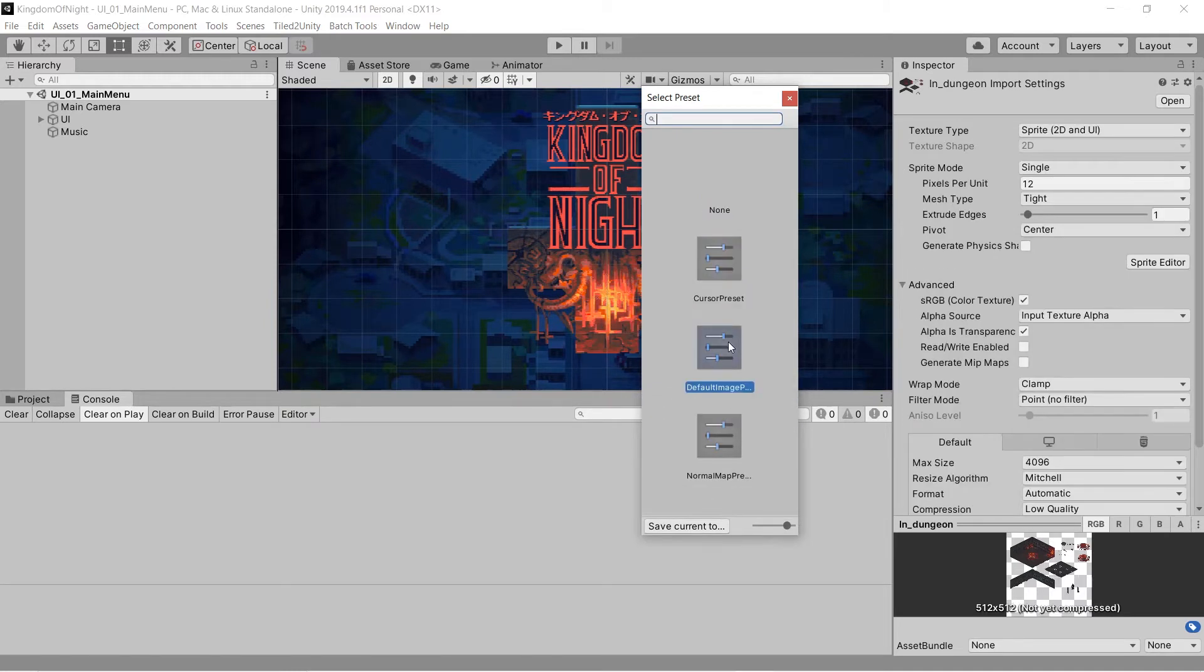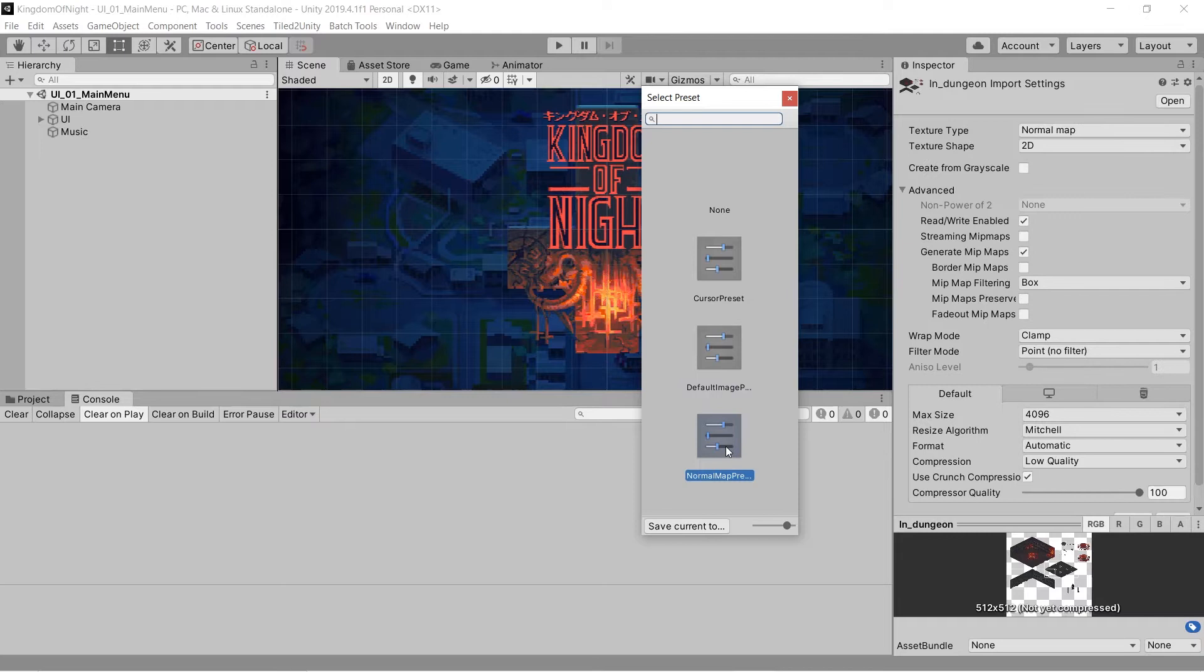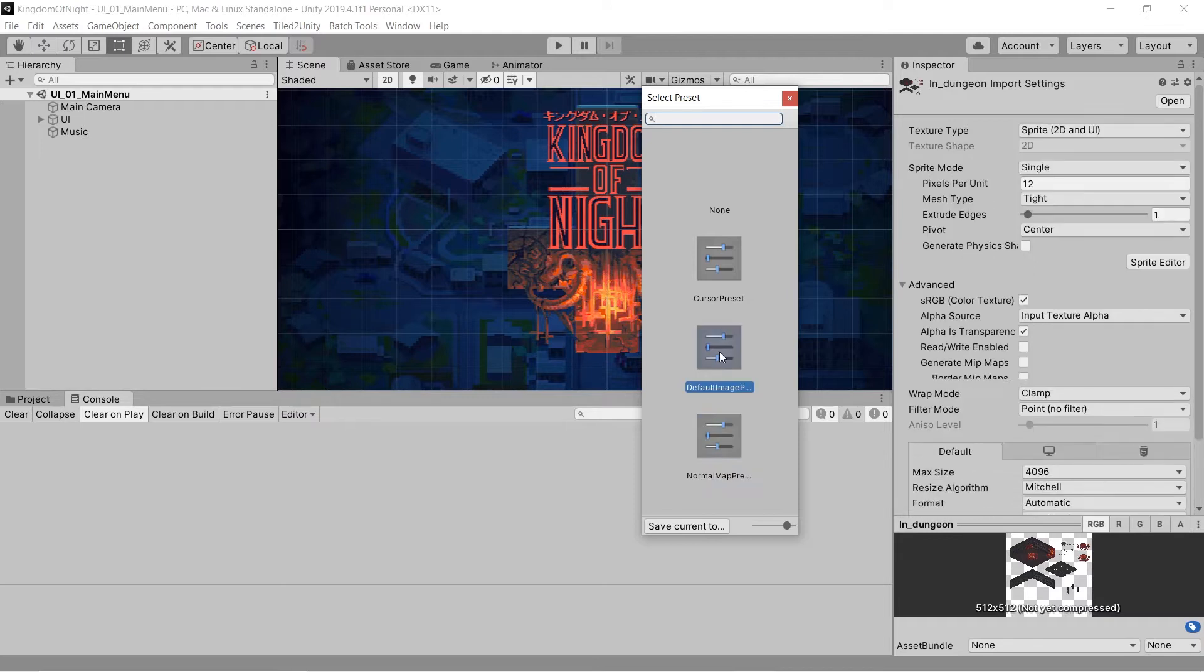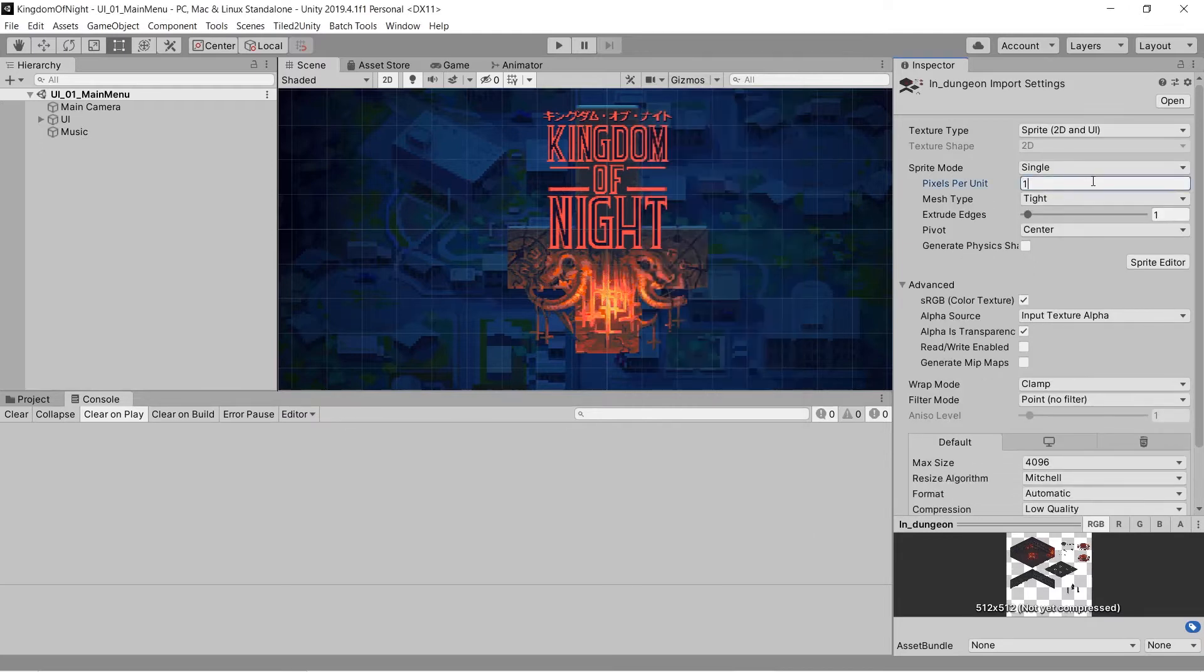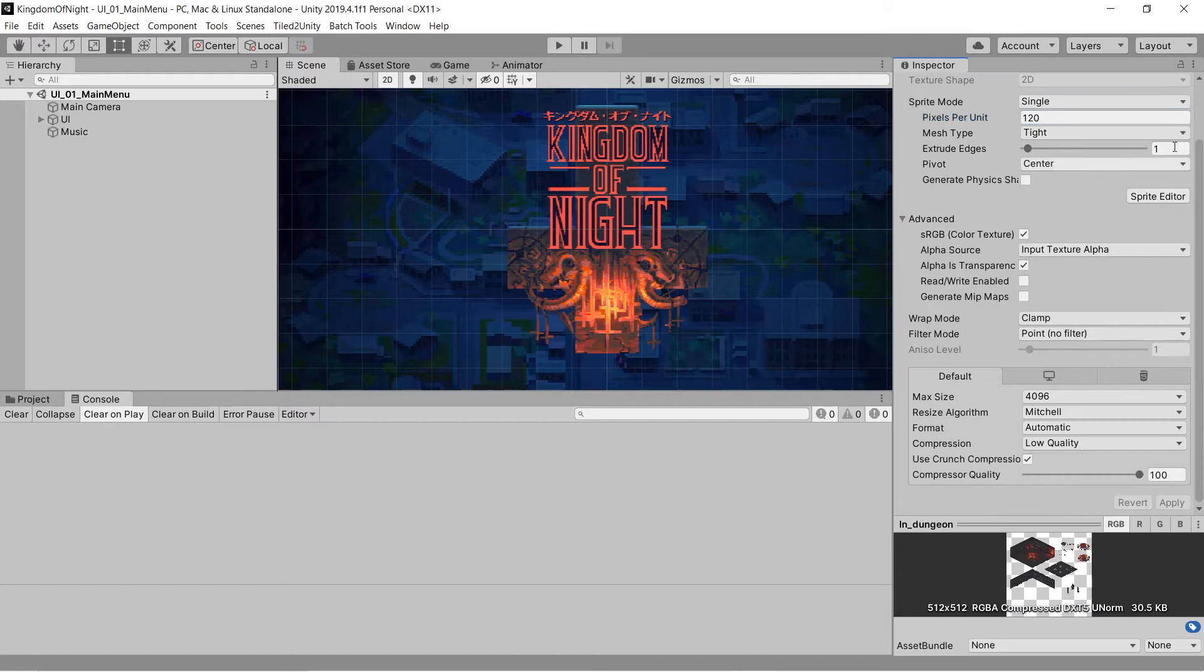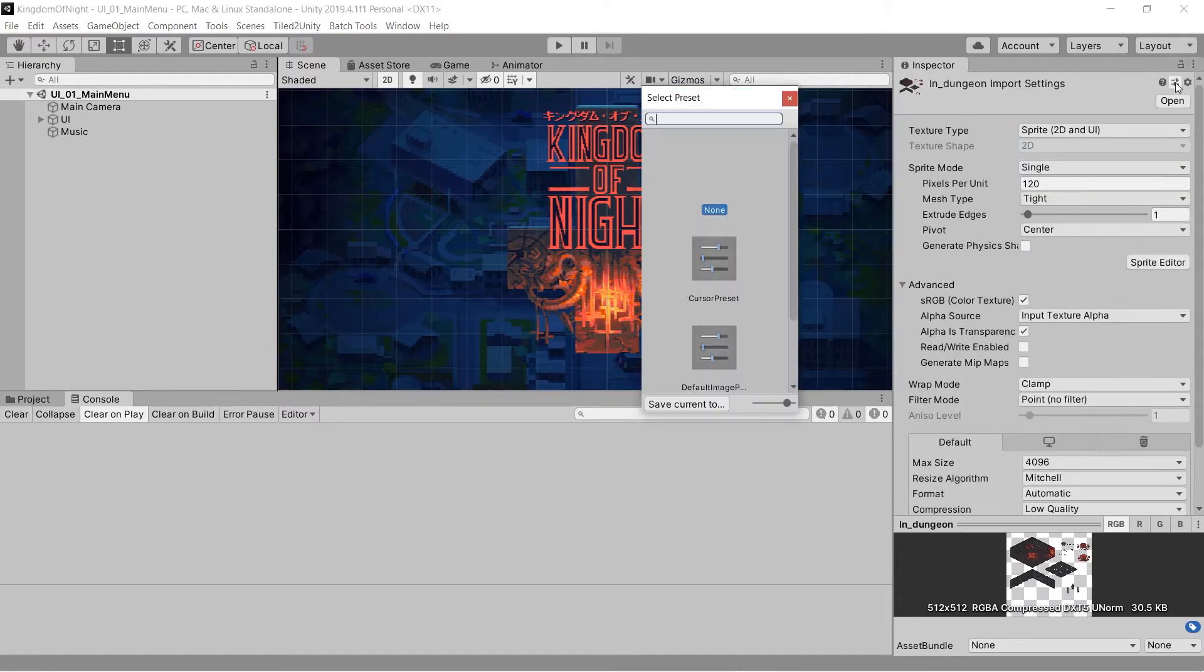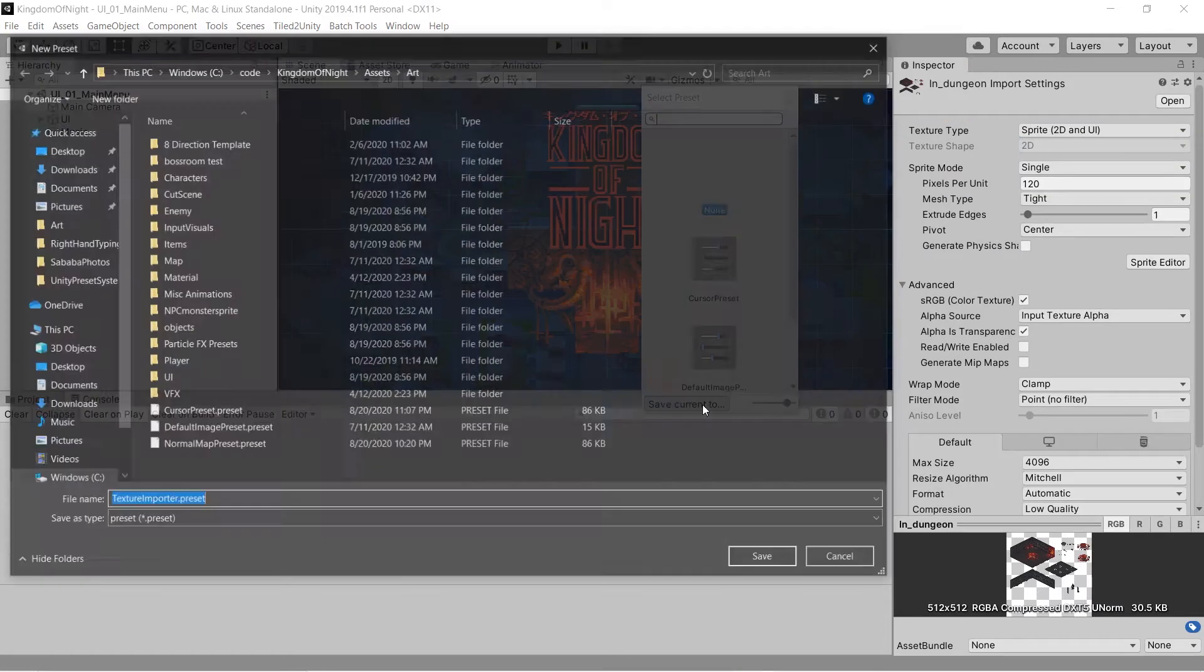If you click on a preset in the list, it will apply that preset's settings to the selected object. The window also has a button to save the current component or asset's settings to a new preset file.